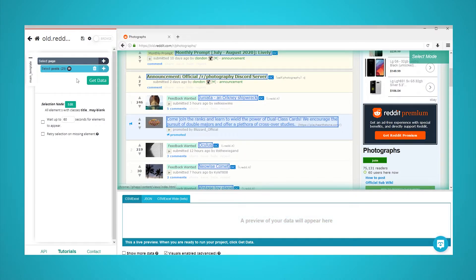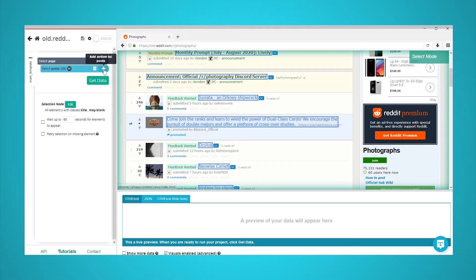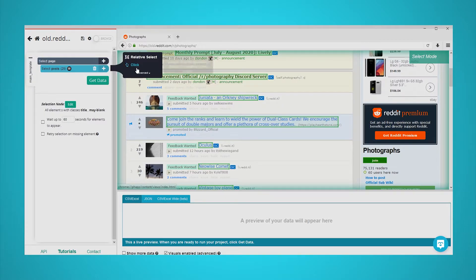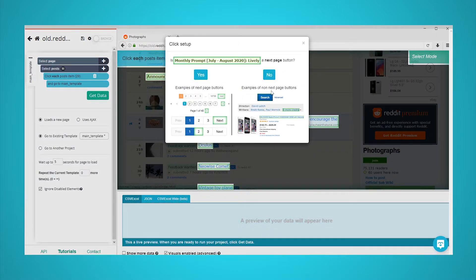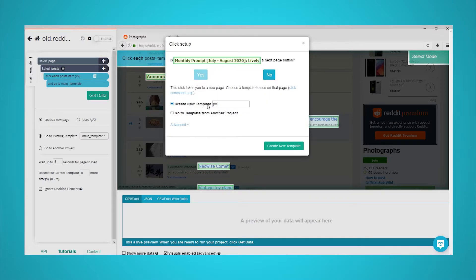Now, we will instruct ParseHub to click on each post and grab the URL of the image from each post. Start by clicking on the plus sign next to your posts selection and choose the click command. A popup will appear asking you if this is the next page button. Click on no and rename your new template to posts template.